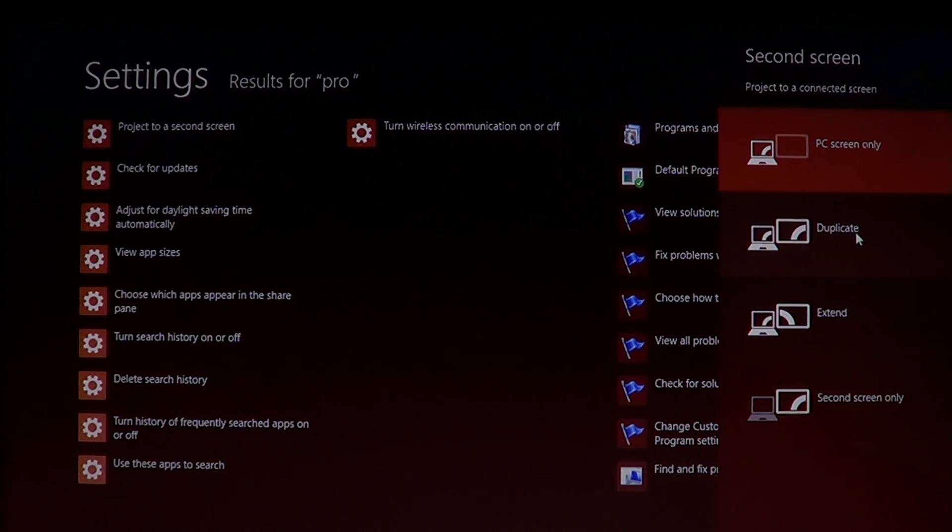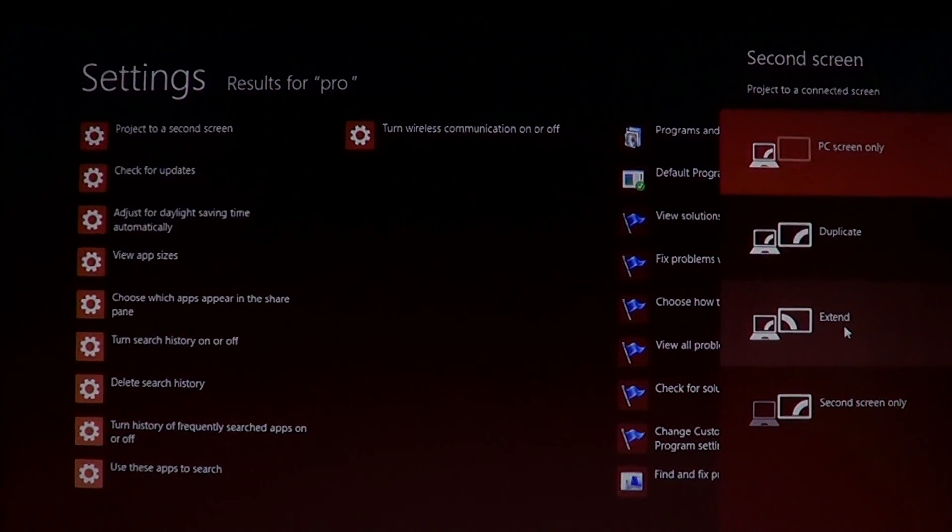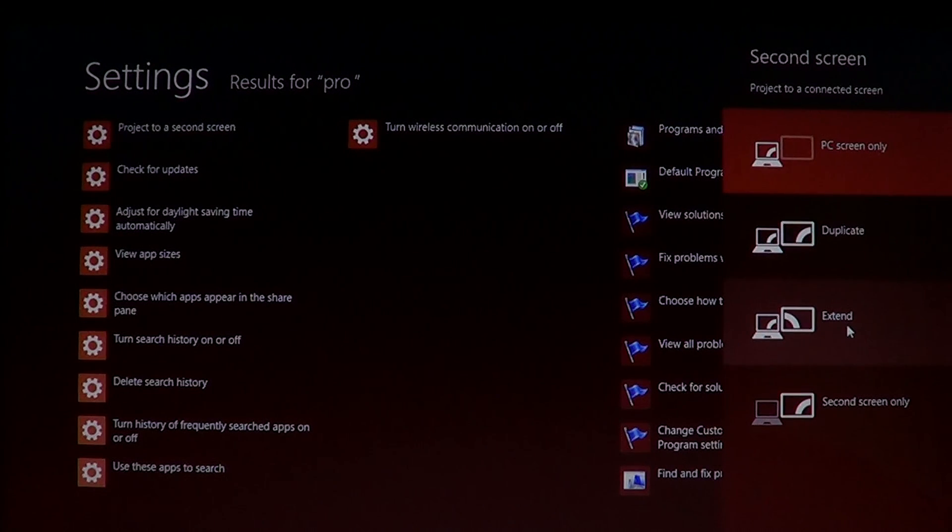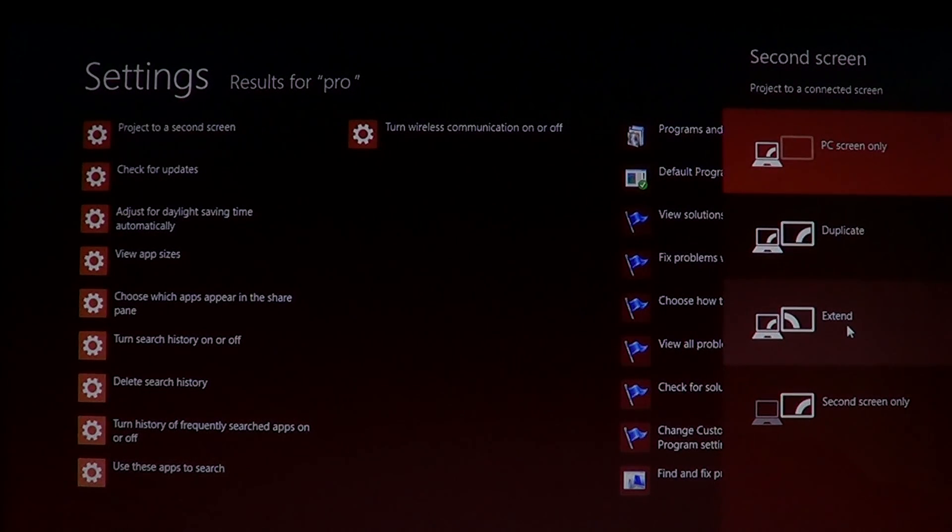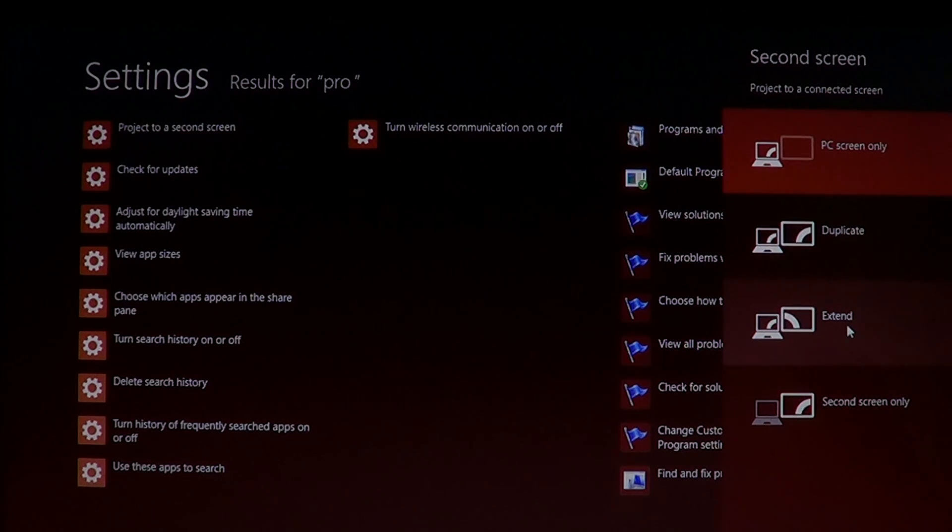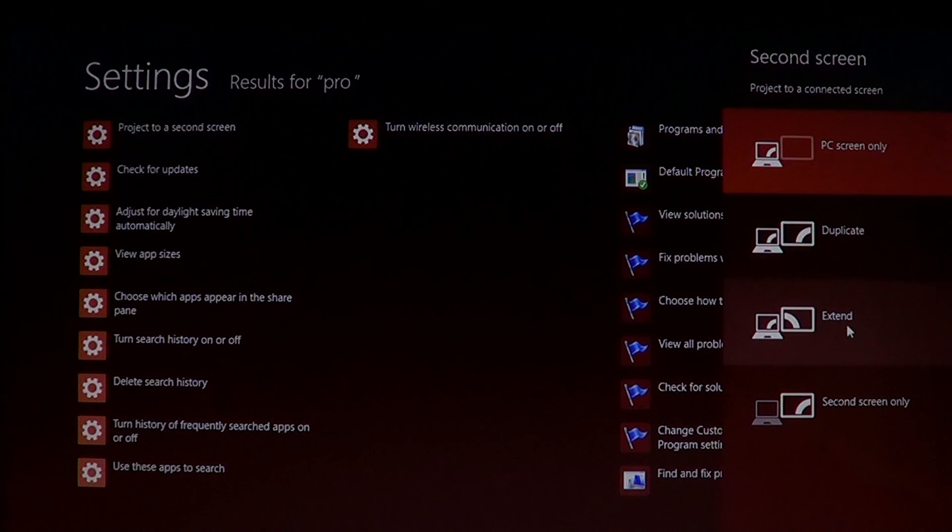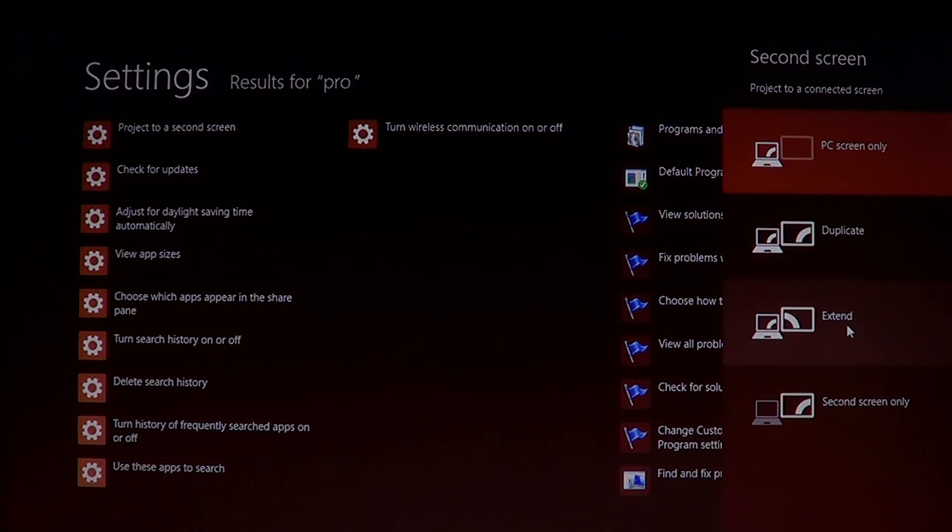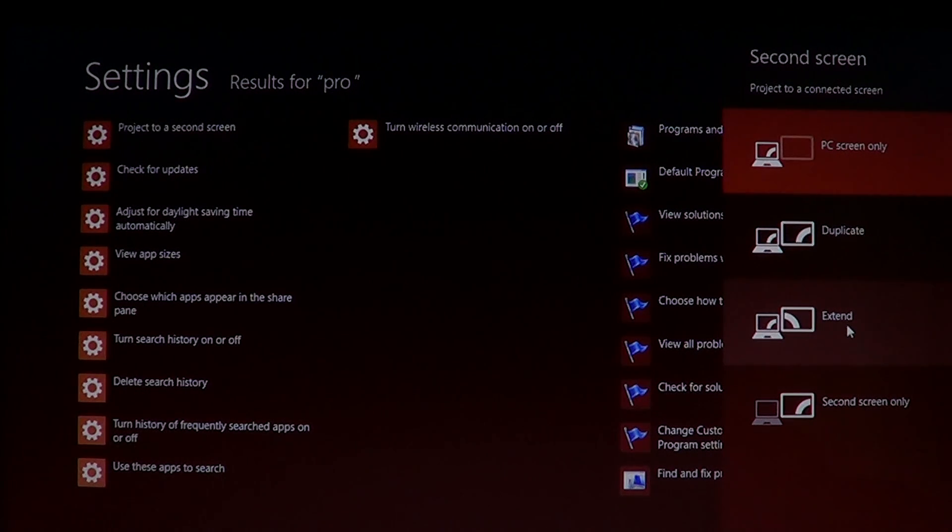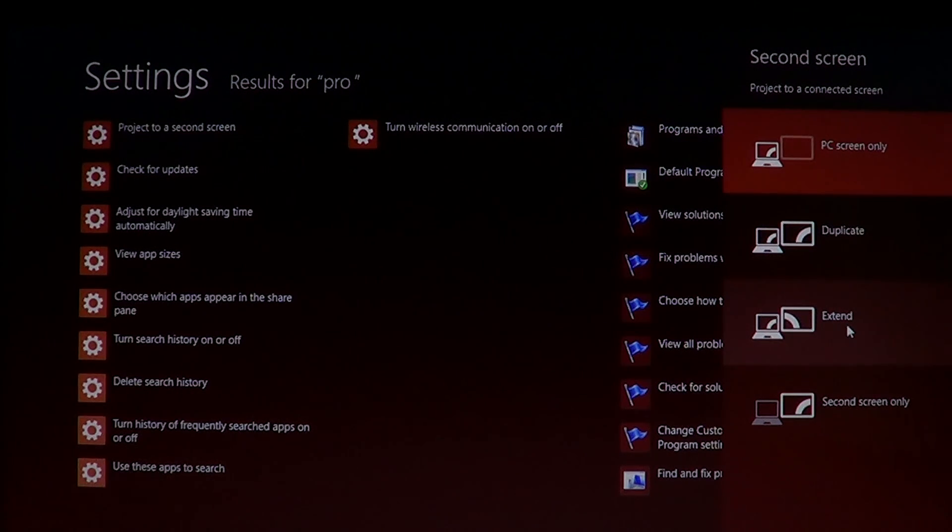Extend means that if you want to have more workspace at different windows open in the different screens, then you'll choose the extend. Extend means that once you click there, when you go off the side of your screen, you'll see that you're going into the second screen.